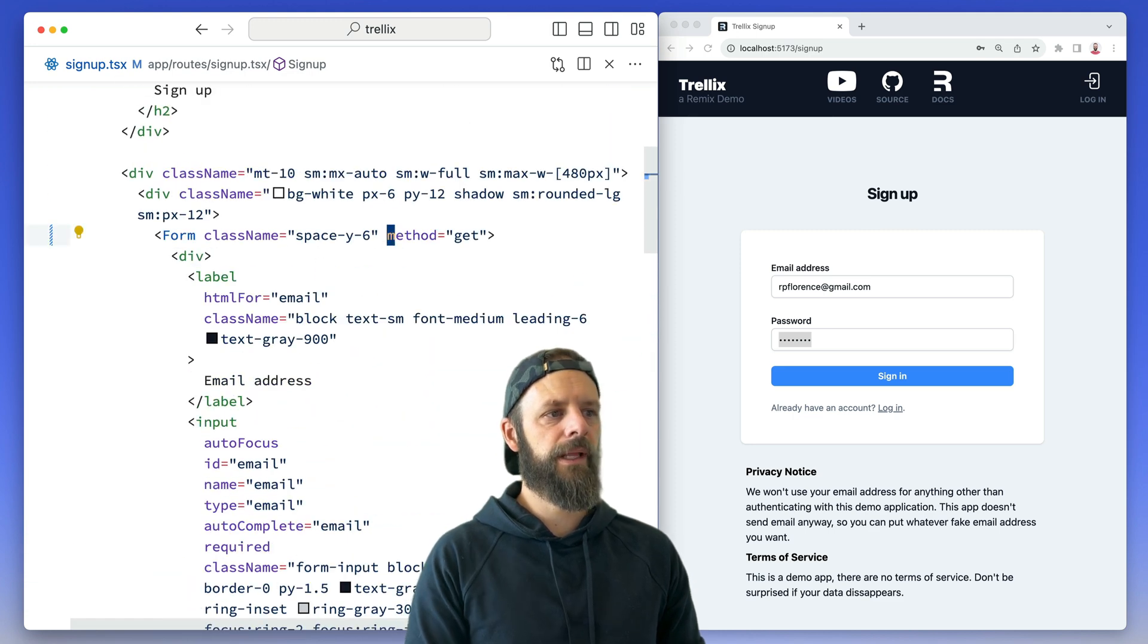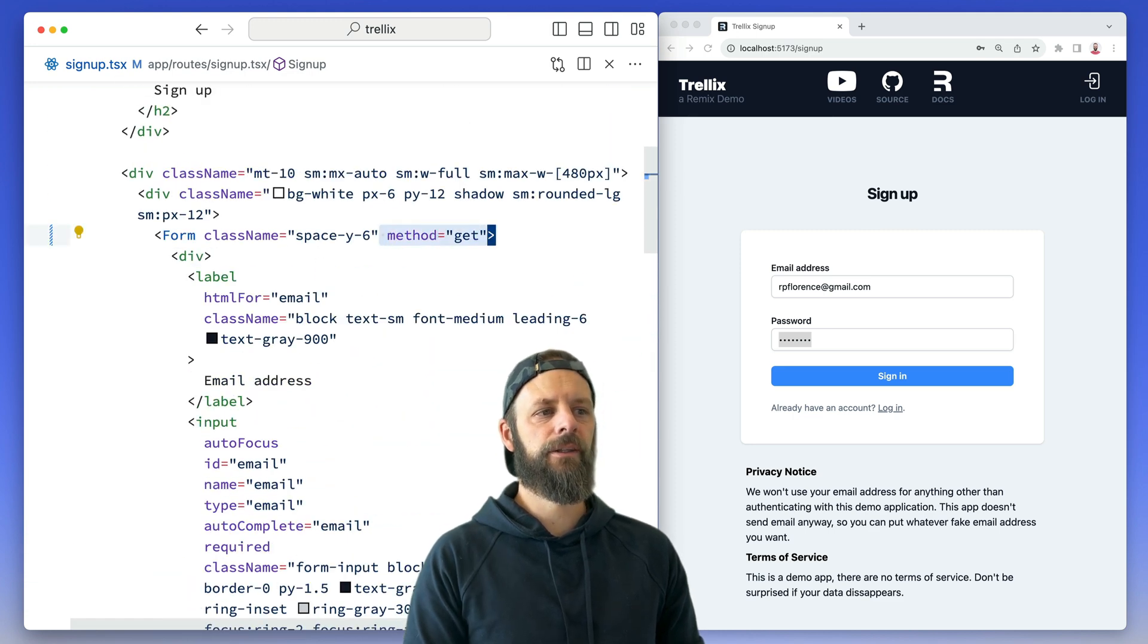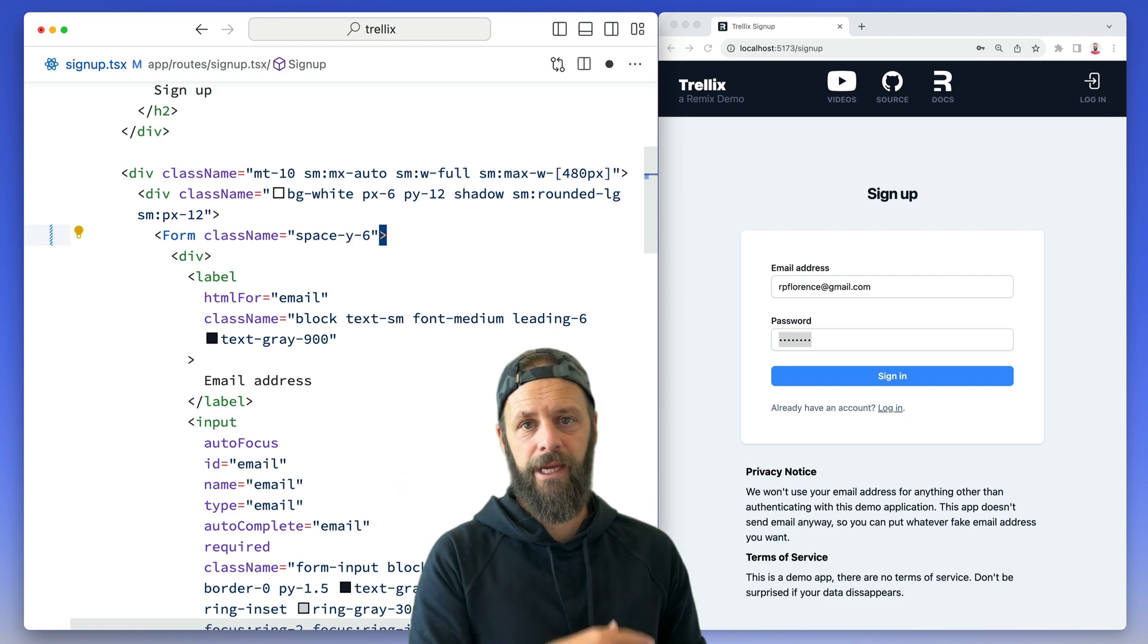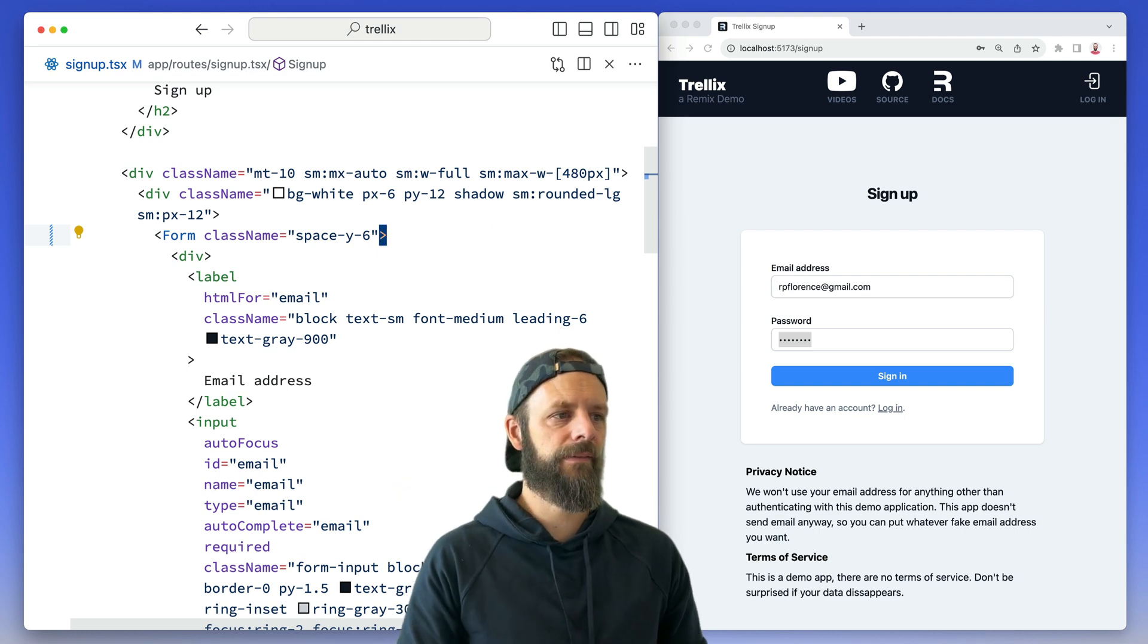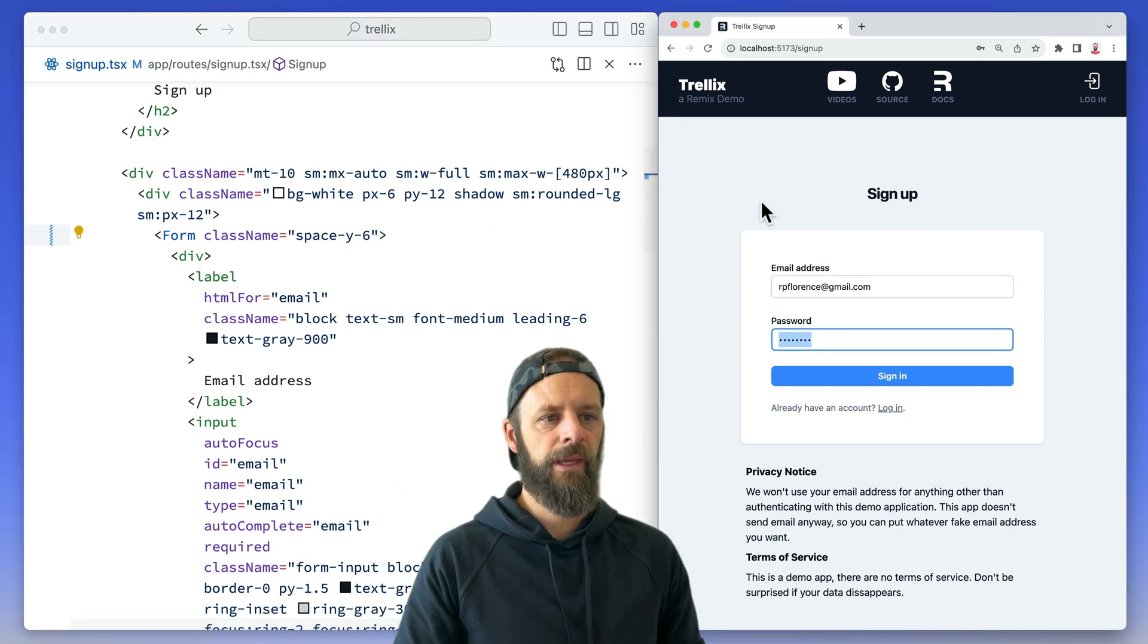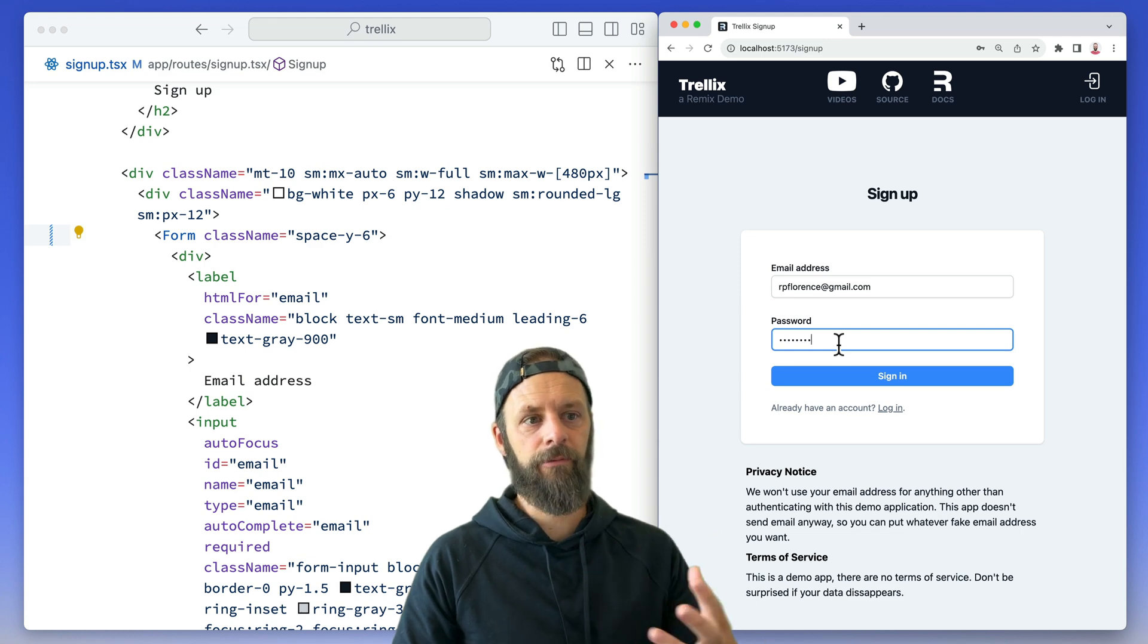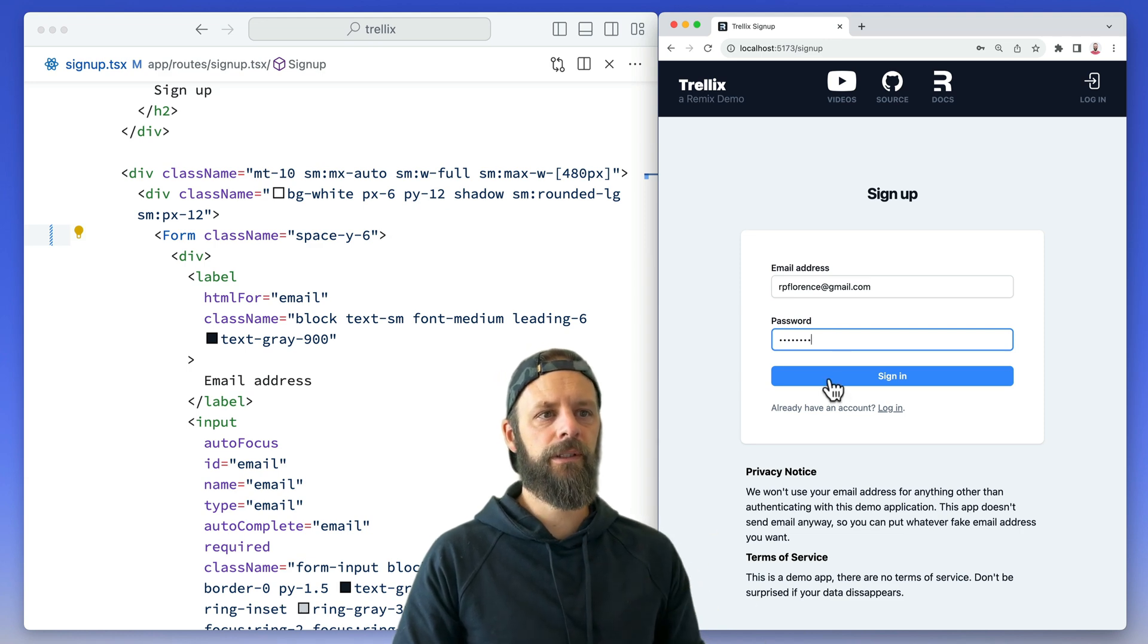Currently our method is GET on the form. That's the default so I can just get rid of that and it'll have the same behavior. Let's look at what happens with a GET form. I'm going to click sign in.